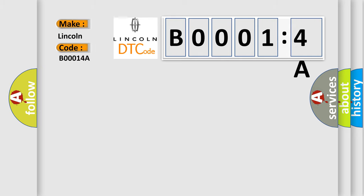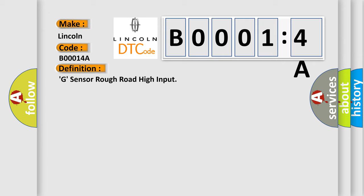The basic definition is: G sensor rough road high input. And now this is a short description of this DTC code.